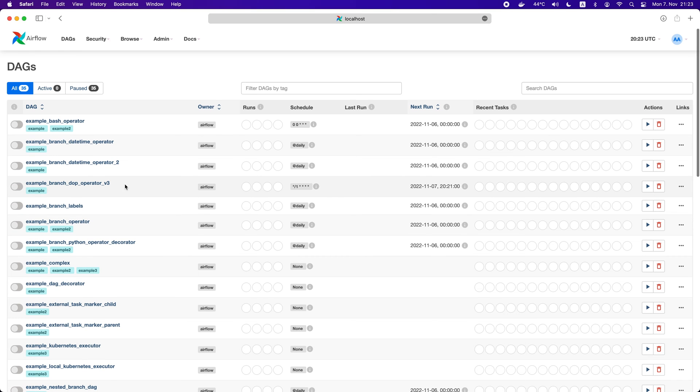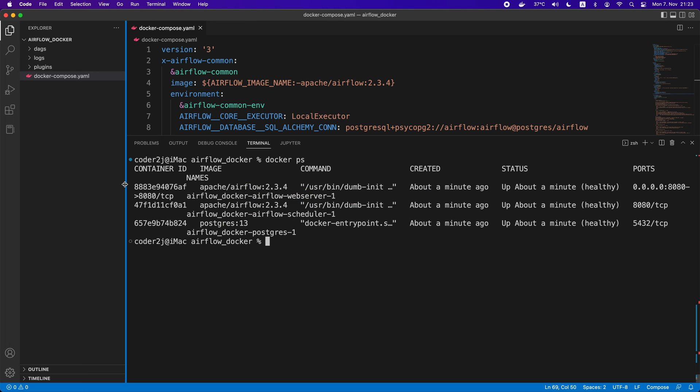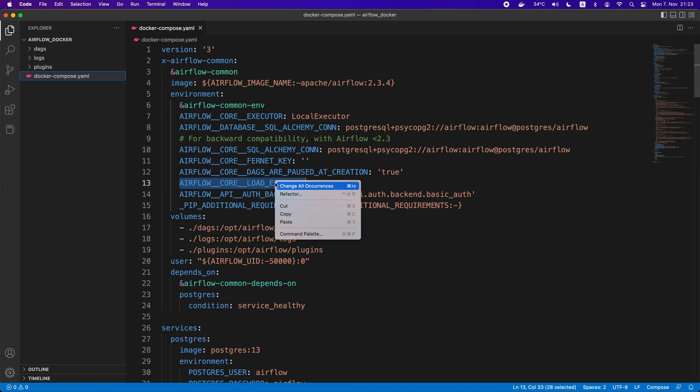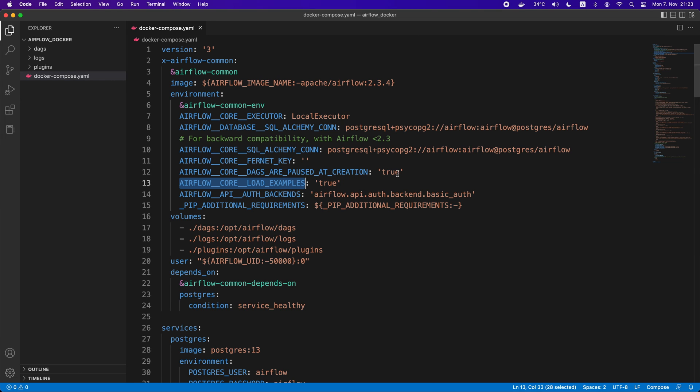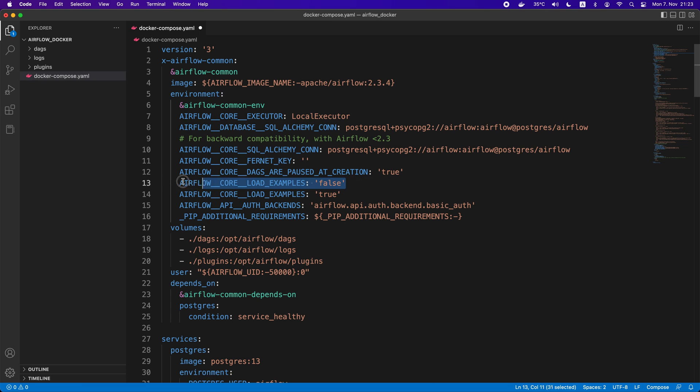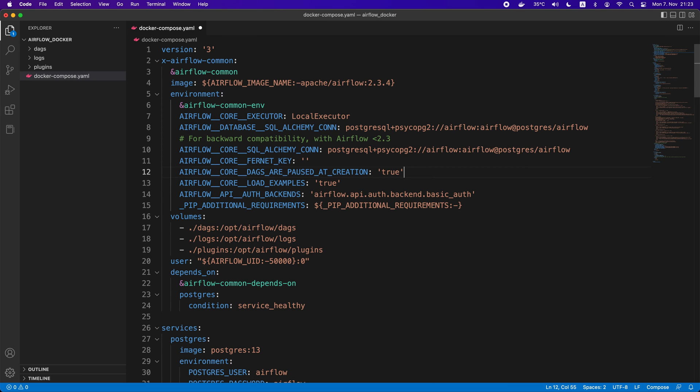To remove them, we just need to go back to VS Code. Here, we cannot change the configuration file directly. Instead, change it using the environment variable in the Docker Compose YAML file. In the environment section, just add the Airflow core load examples and set its value to false. In this example, we don't need to edit since it already exists. We can simply change the value from true to false.